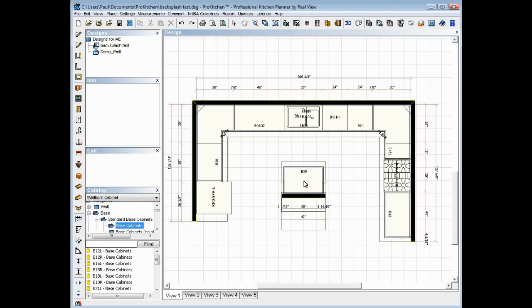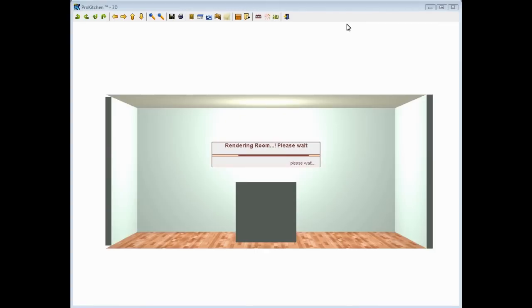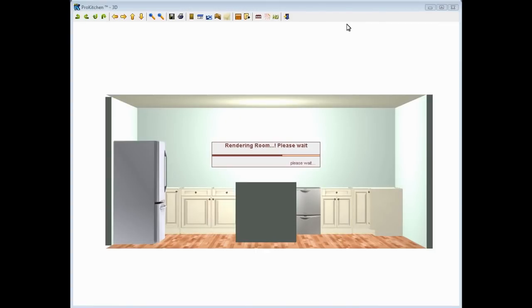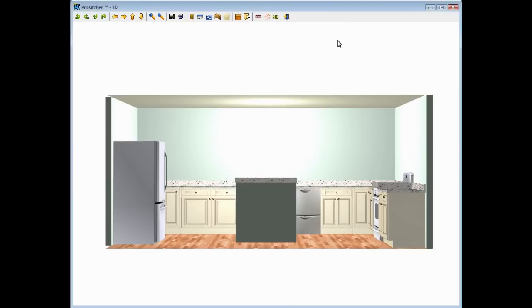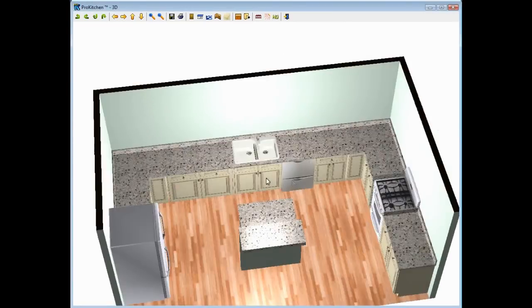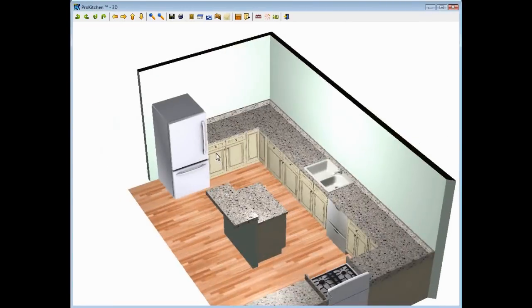Now that we've got our backsplash on, let's go up and take a 3D view to see what we've got. All right, here we go. Here we've got backsplash.